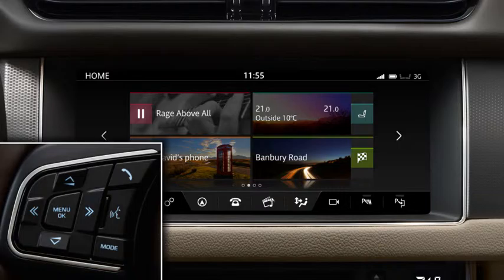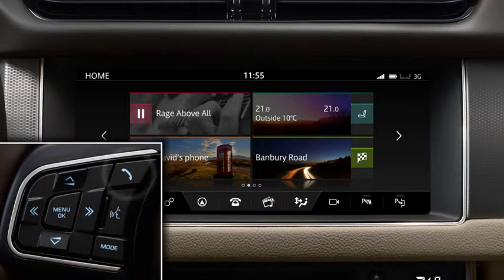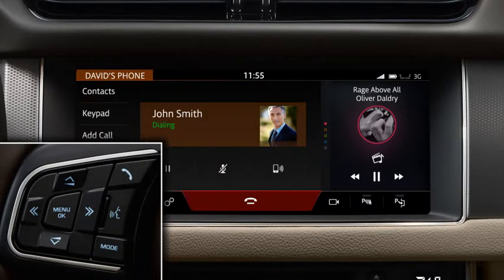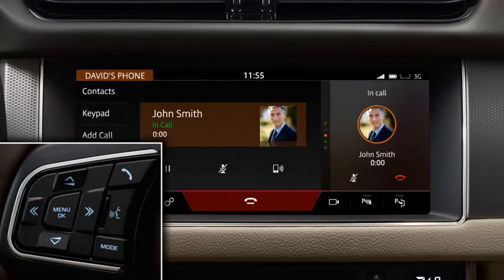You can view and select the recent calls list using the steering wheel controls. To do this, press and release the phone button. To call the most recent number from the top of the list, press the phone button again. The selected number displays in the message centre.